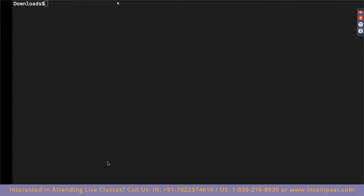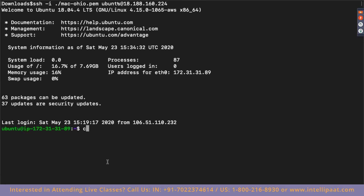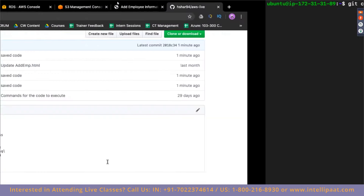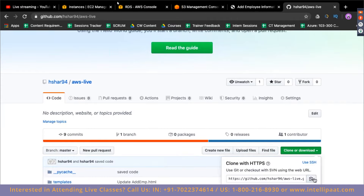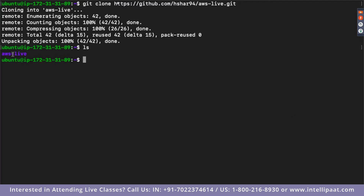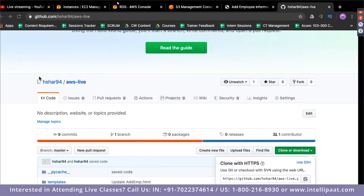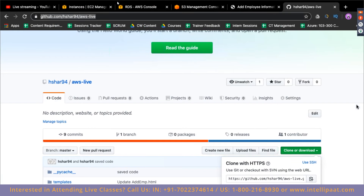Now I'll pull this code on my EC2 server. Let me SSH into my EC2 again. I'm inside my EC2 now and I'll clone the code I pushed to GitHub. Now I've copied the code onto my EC2 machine. I'll go into 'AWS-live' and now deploy the code. I'll be sharing the GitHub link with you as well.